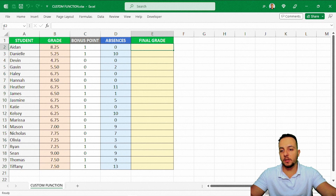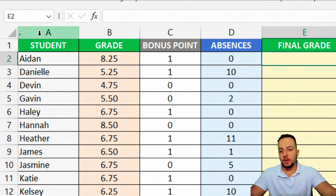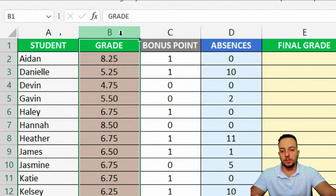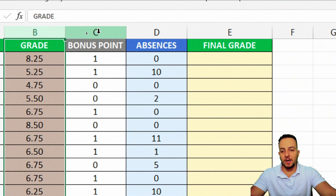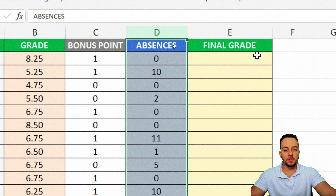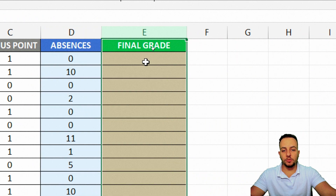Here I have basically a list of students' names, the grade of each student, a bonus point, and the absences. And here I need to calculate the final grade.